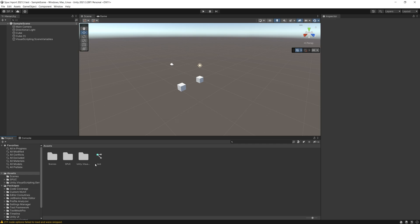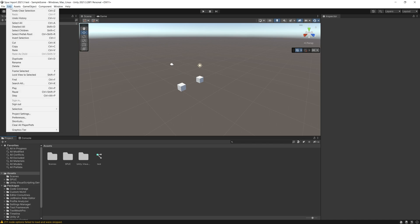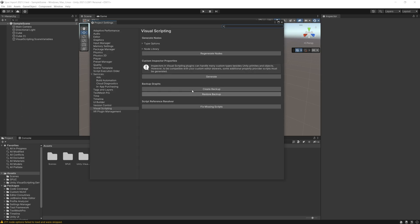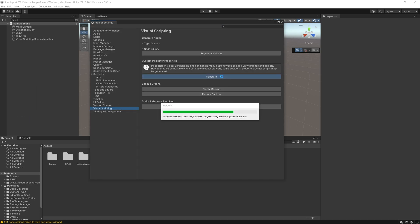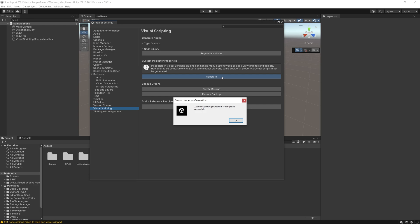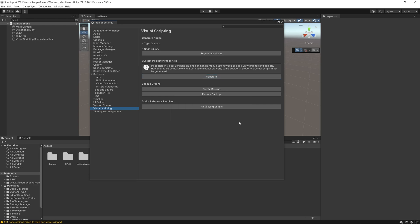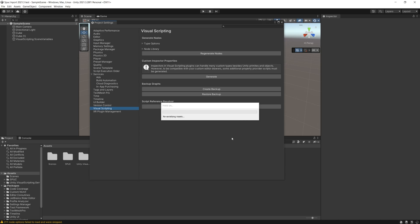Okay the import is done but whenever you do import of any packages that contain visual scripting, be sure to go to project settings and under visual scripting click generate. That way you trigger visual scripting to go through what you just imported and create a list of those graphs.